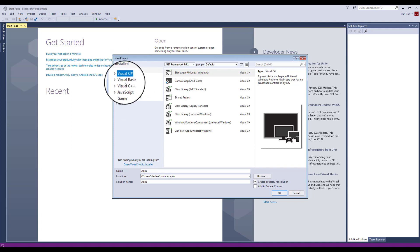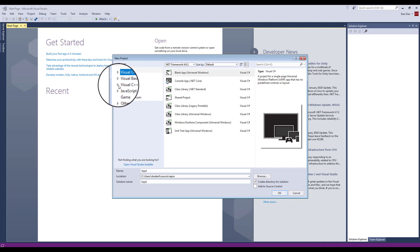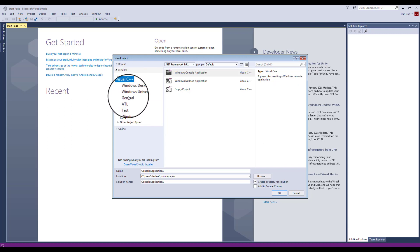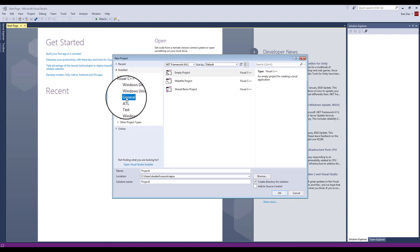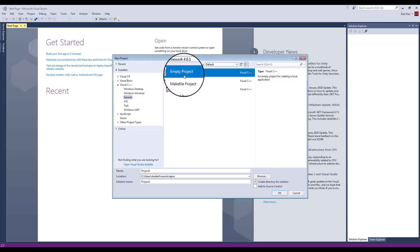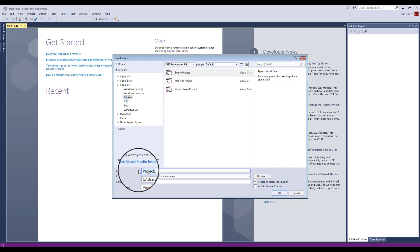On the left-hand side, I have five checkpoints. Make sure you have these five checkpoints. The first checkpoint is Visual C++, General. The second checkpoint is make sure you select Empty Project. The third checkpoint is to give it a name.